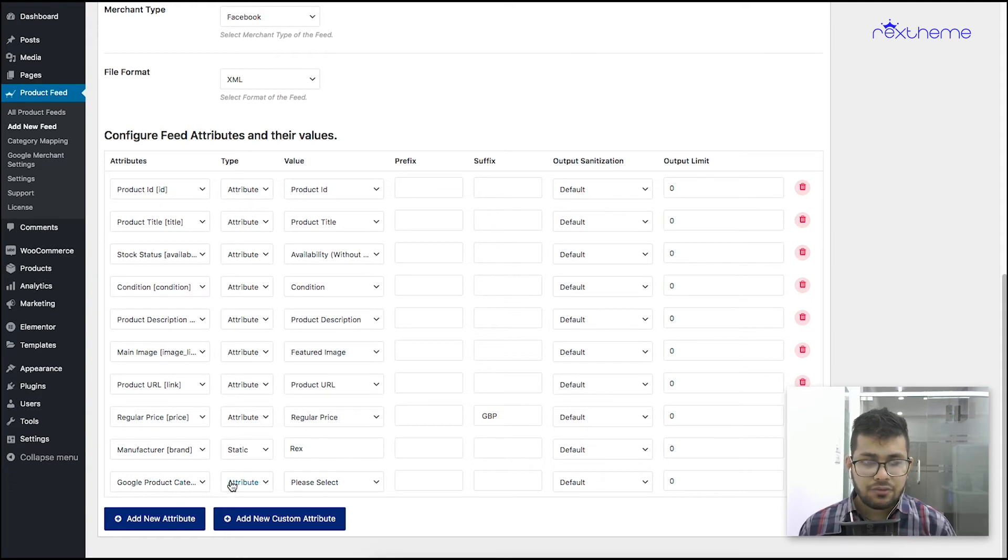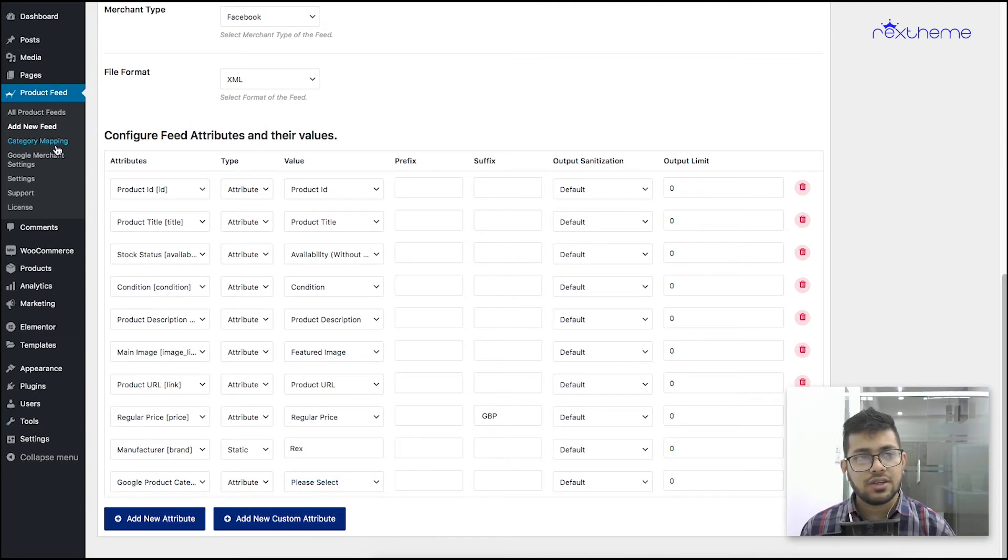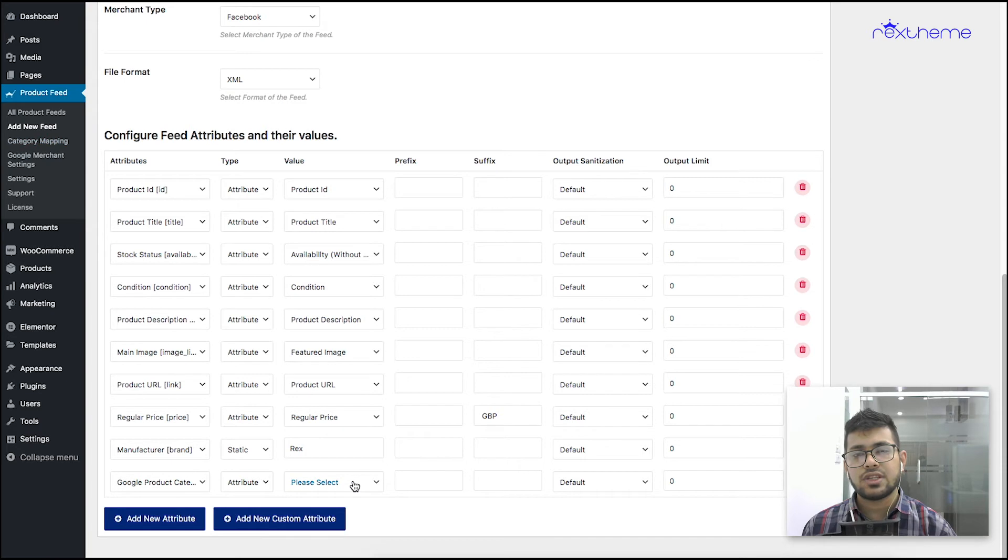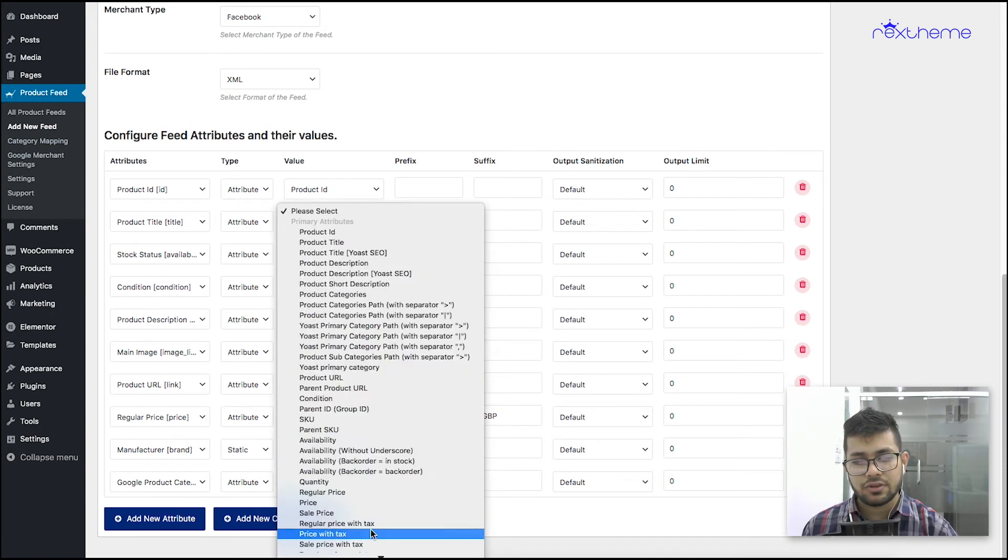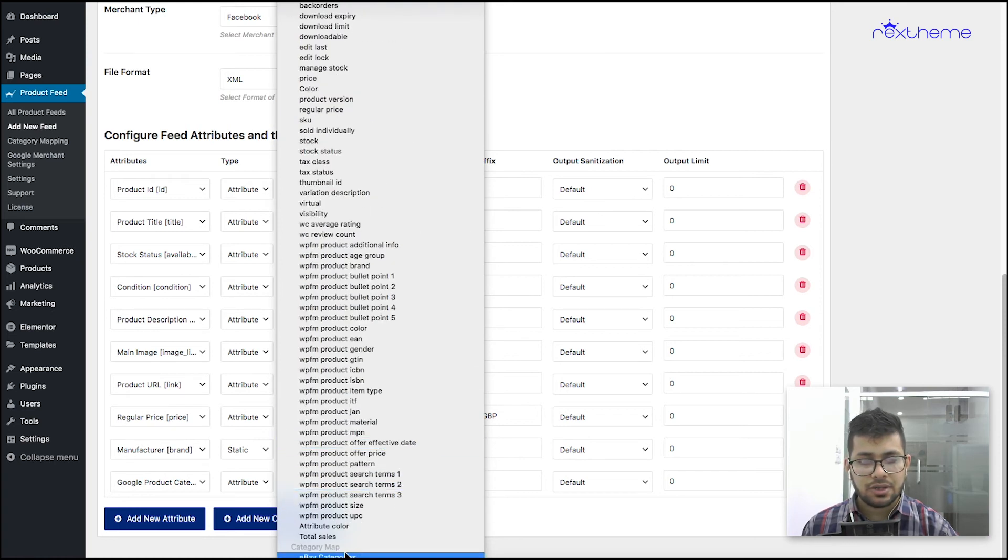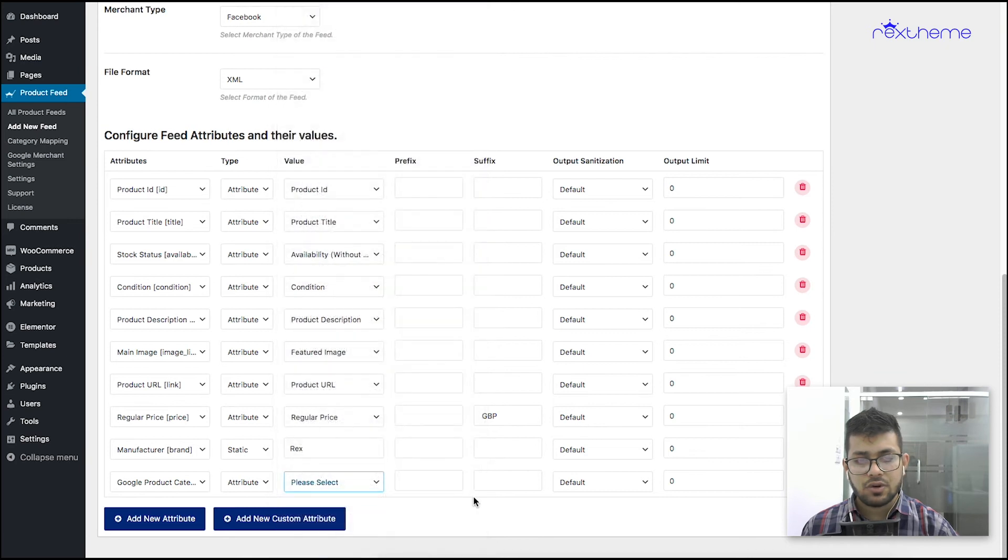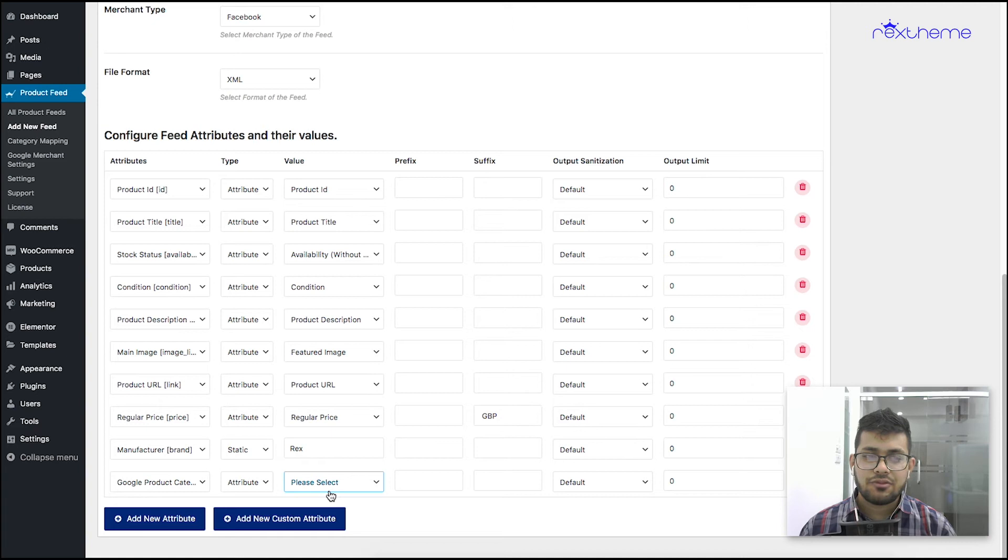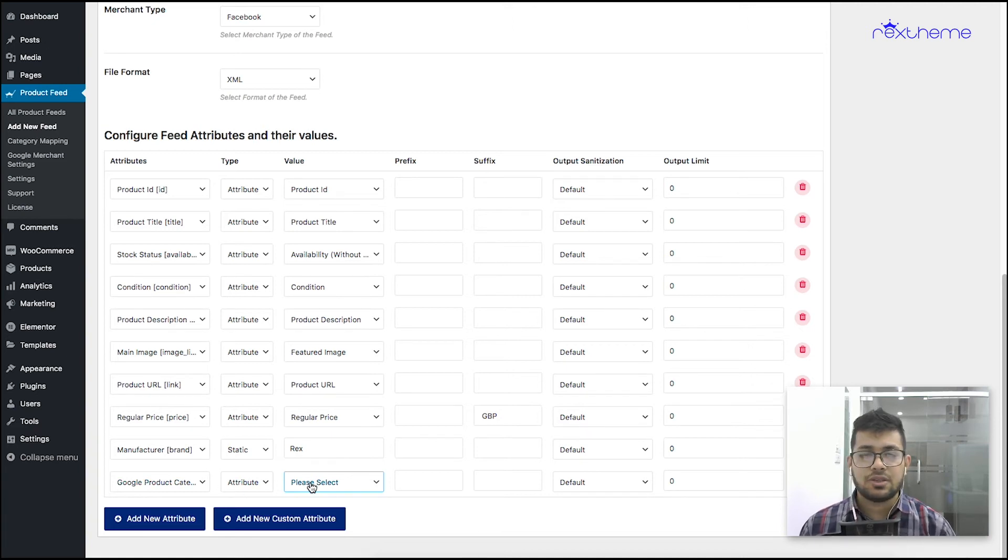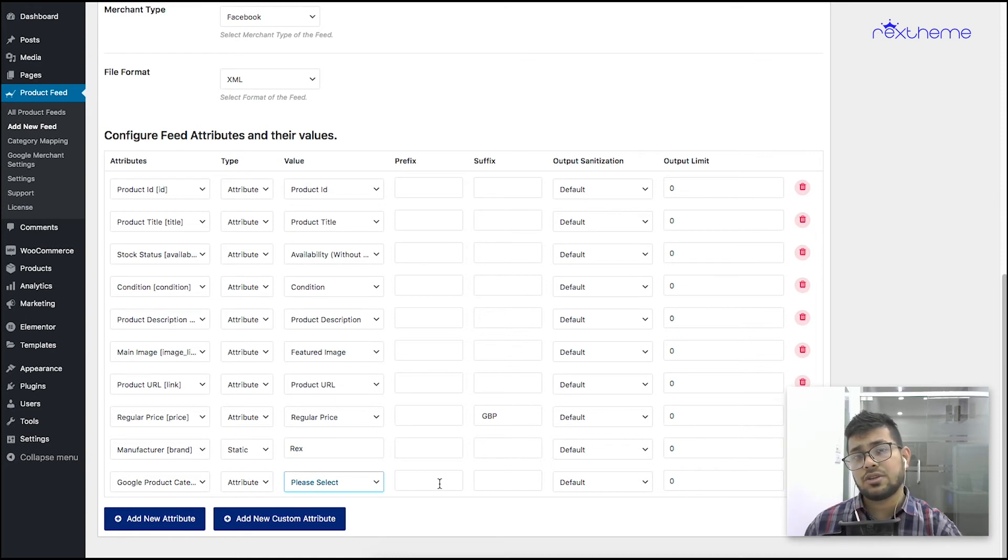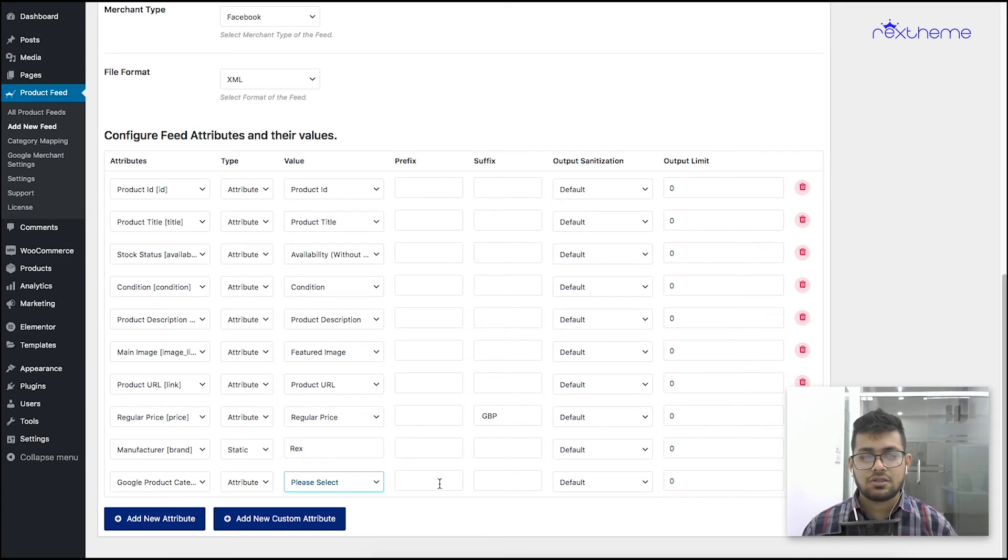Now for Google product category, you need to set up category mapping. If you see right here, this is the option. If you have set up category mapping according to Google's categories, then you can select it from this list and at the very bottom the category mapping list will be there. If you have created one you can select it from the very bottom and once you update the feed, the feed will include Google product category according to the category mapping you set up. To set up category mapping, I've created a separate video earlier. I'll be including that in the descriptions below.